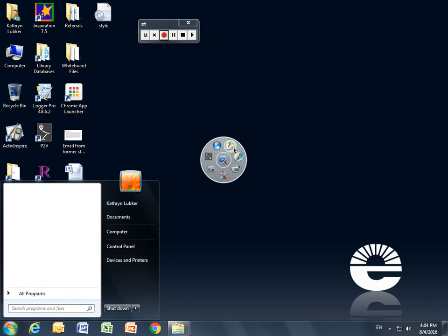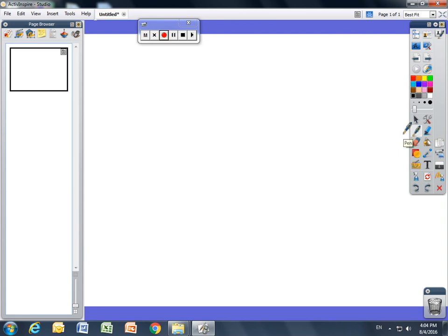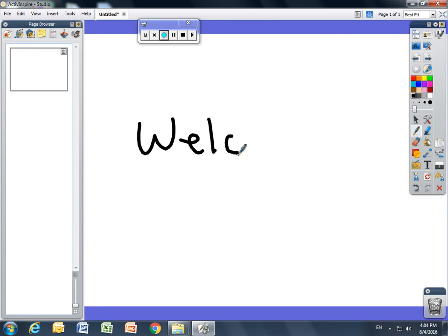When you open it up, it's going to bring you to this view. On this view, you can get your whiteboard and it works just like your regular whiteboard. So I could write a welcome message to my students.